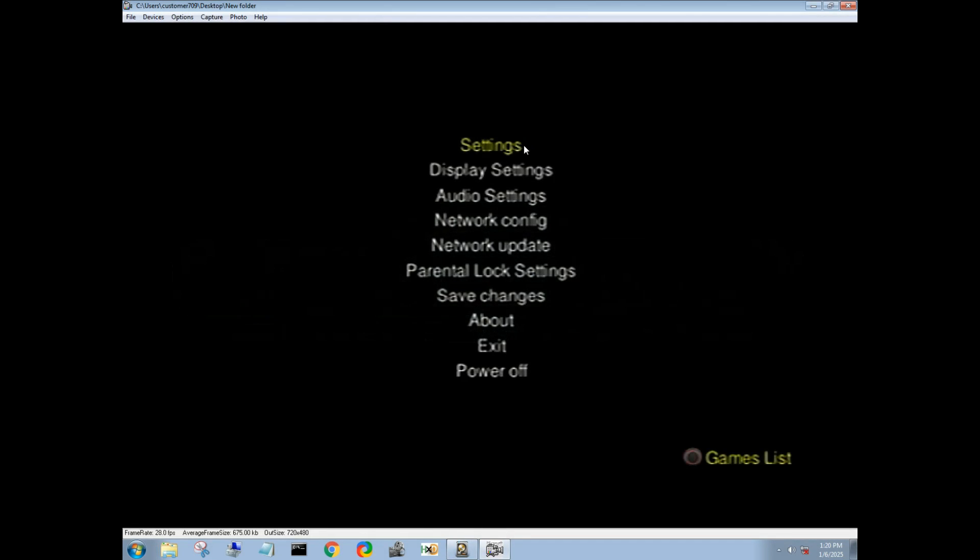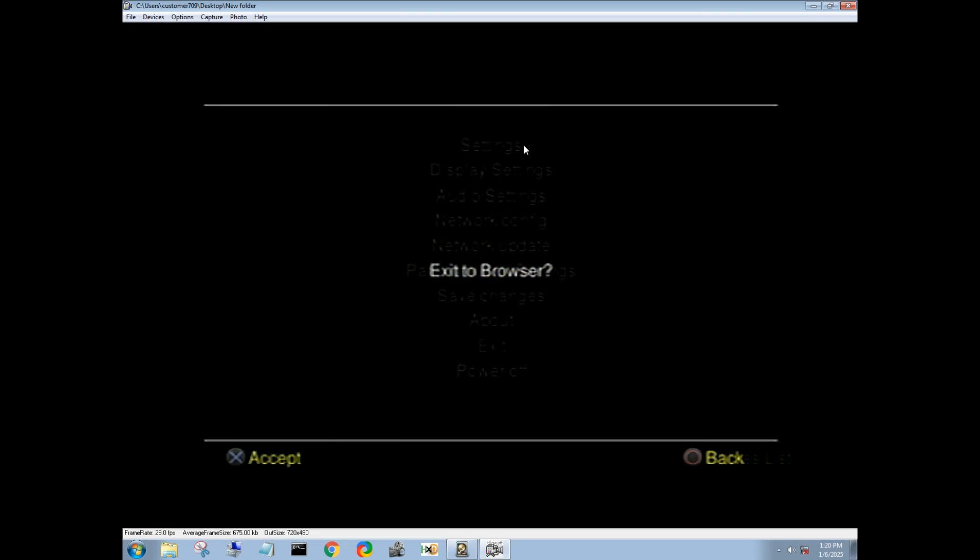Now that that's been booted up, come down to exit. Exit to browser. It'll boot us back to the browser screen where you'd see your memory card, your hard drive, all that.